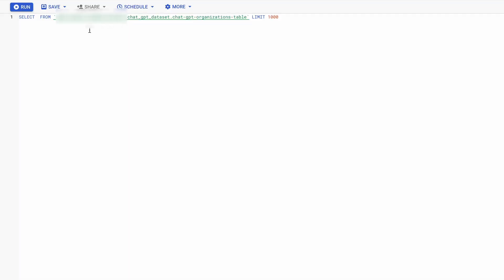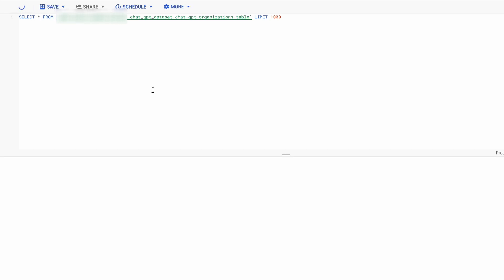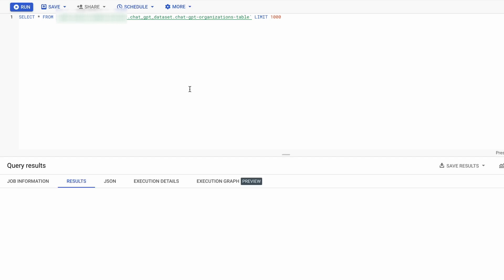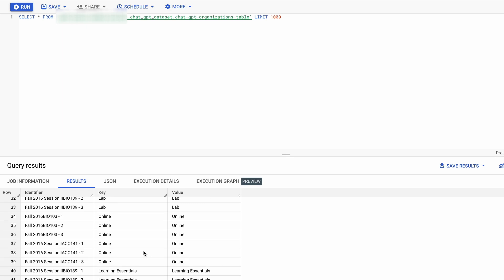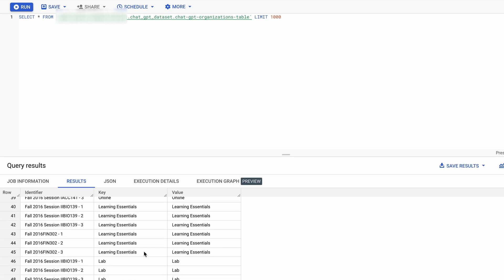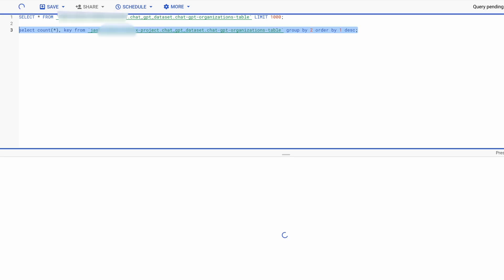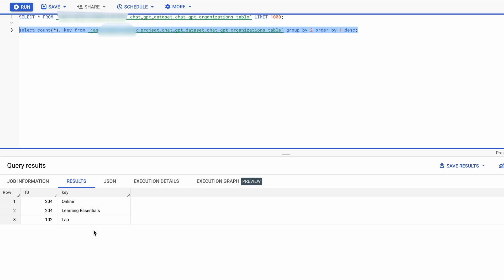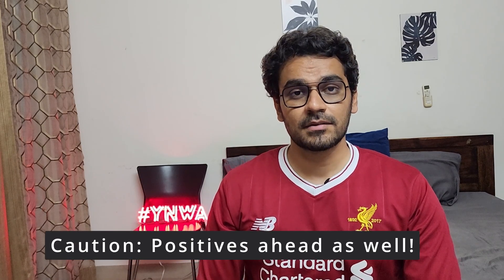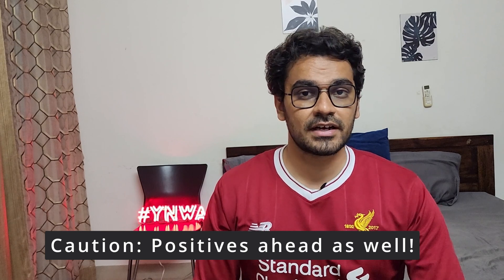After everything was done, I went to BigQuery and checked if the data was loaded from my Composer environment — and yes, the data was loaded. I also did a quick COUNT(*) to see how many entries were there for different keys.